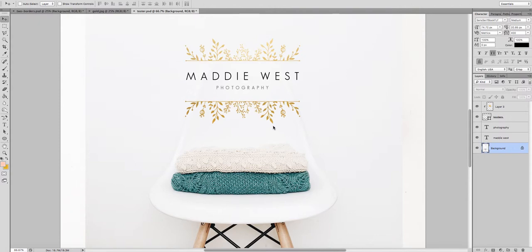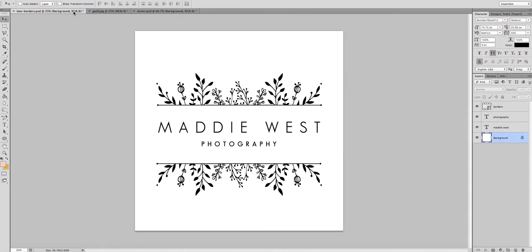The first thing you need is to open up a logo template. This one that I'm using today is from my feminine pre-made logo bundles — it's volume six you need to look out for. I've opened that up in the PSD format.